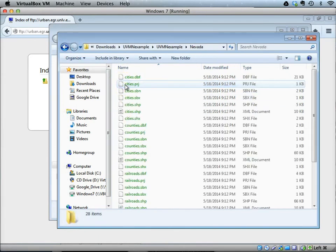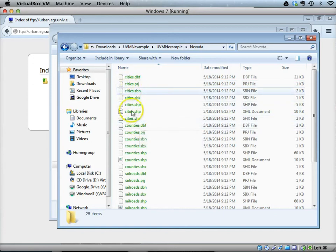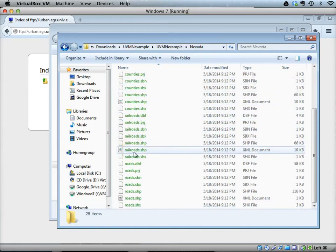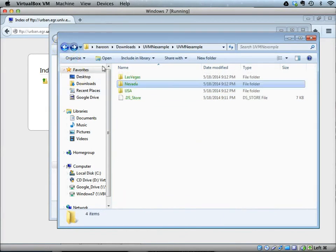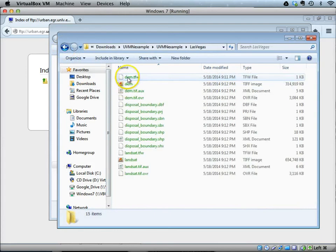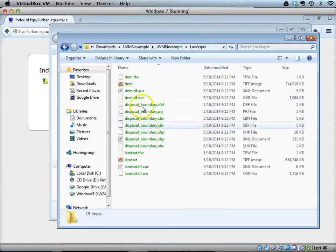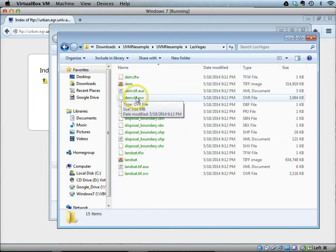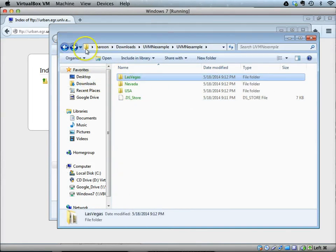It also contains the disposable area, a digital elevation model of Las Vegas, and a Landsat imagery of Las Vegas. All of these files can be opened in QGIS.